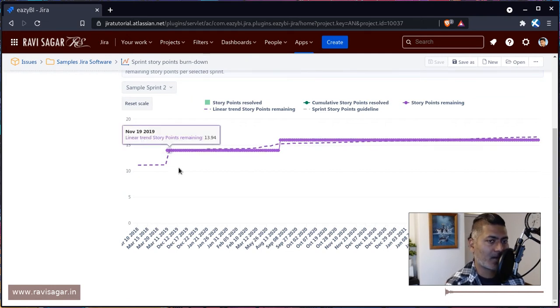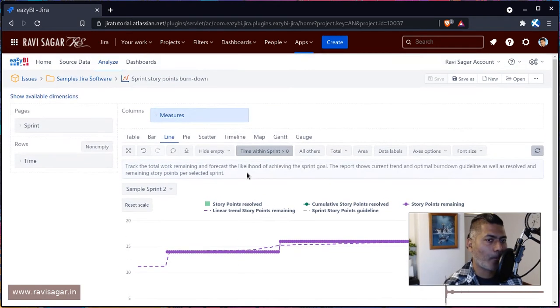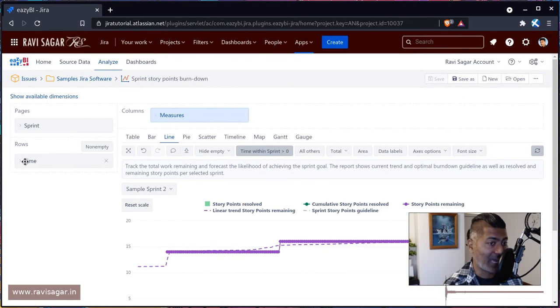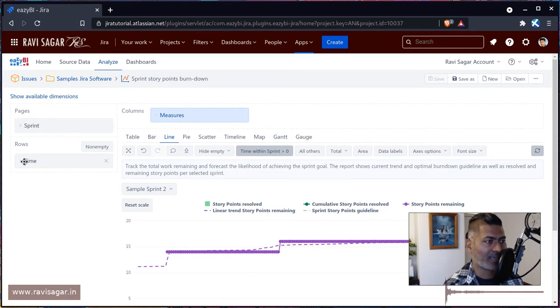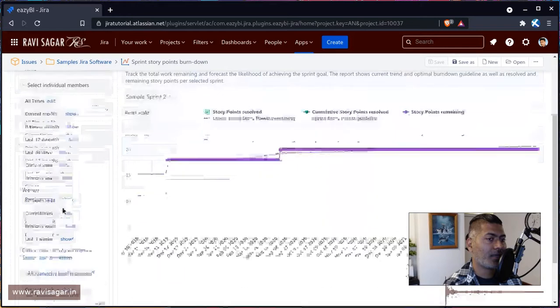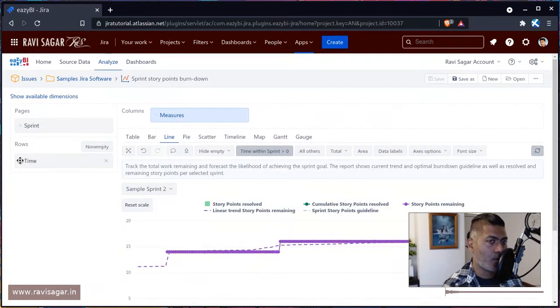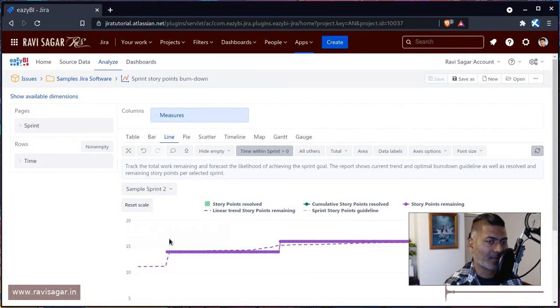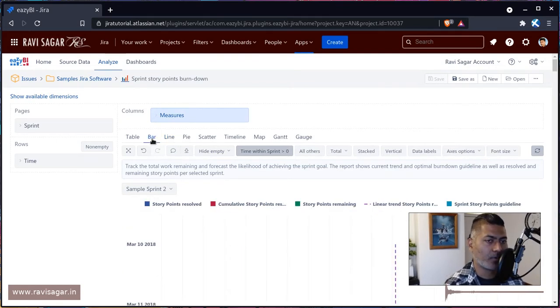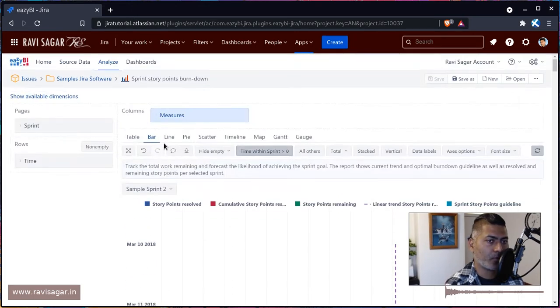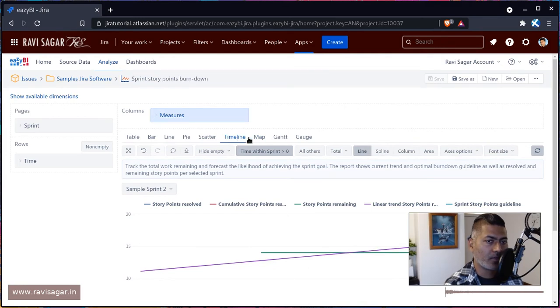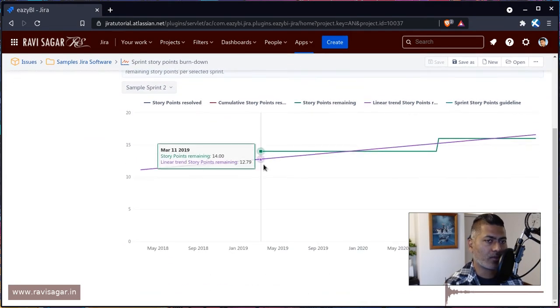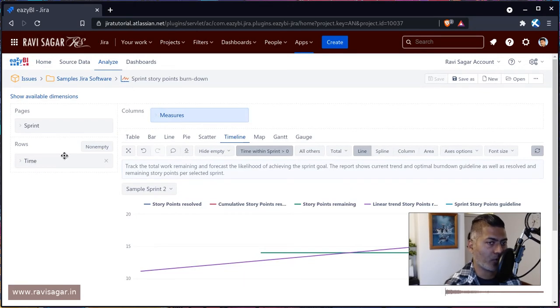But the important part here is that creating a burn down report may not be very obvious, although it is just a matter of using the time. If you remember, we have been playing like in the last report, we did use the time measure. And if you drag it to the row, you can of course make sure that you have something on the time. So whenever you're doing something with the timeline, you use this time measure and drag it onto your rows.